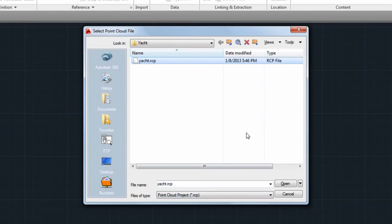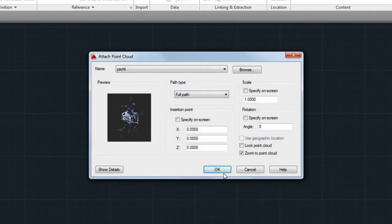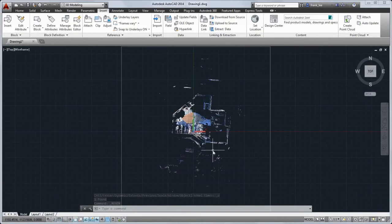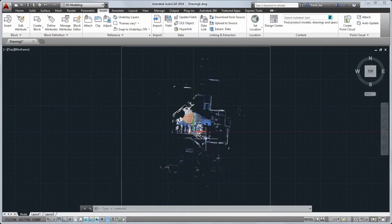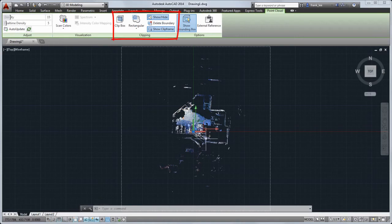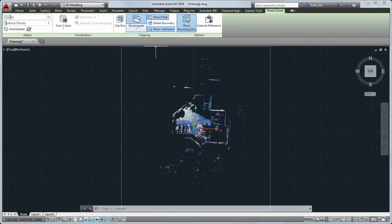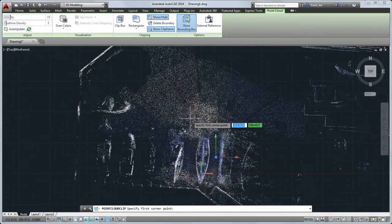Let's insert an RCP file that consists of several scans created in a boatyard. We've updated the point cloud contextual ribbon to give you better access to the tools for modifying clipping boundaries and applying color stylizations. For example, you can now use the rectangular clipping button to quickly create a new clipping boundary.